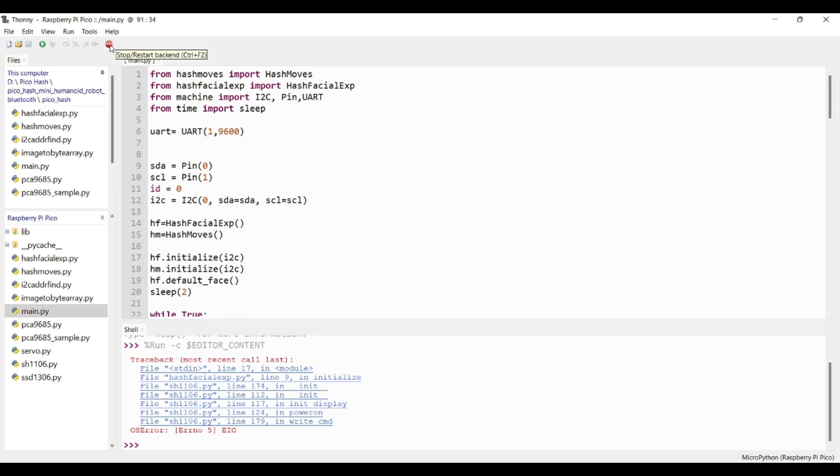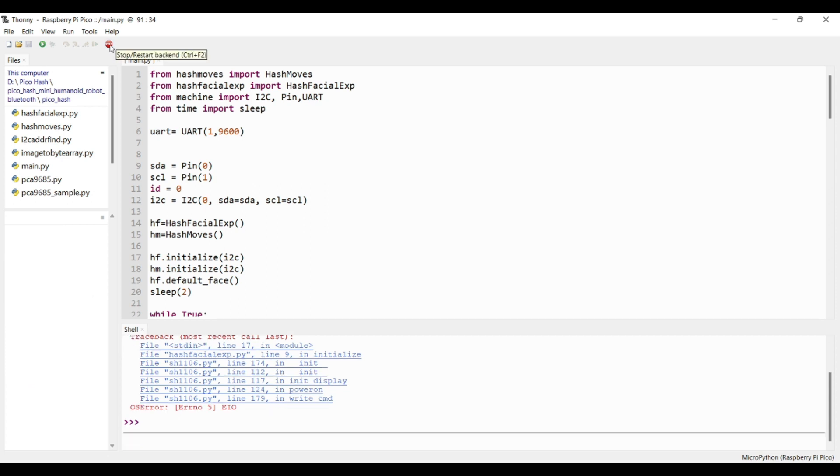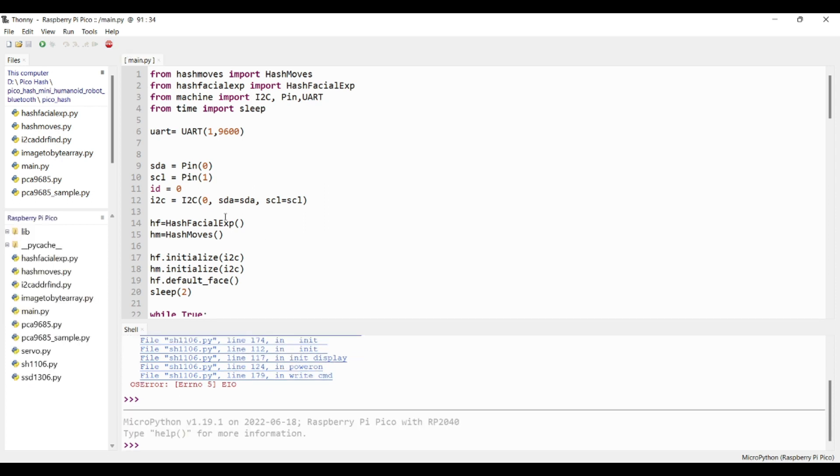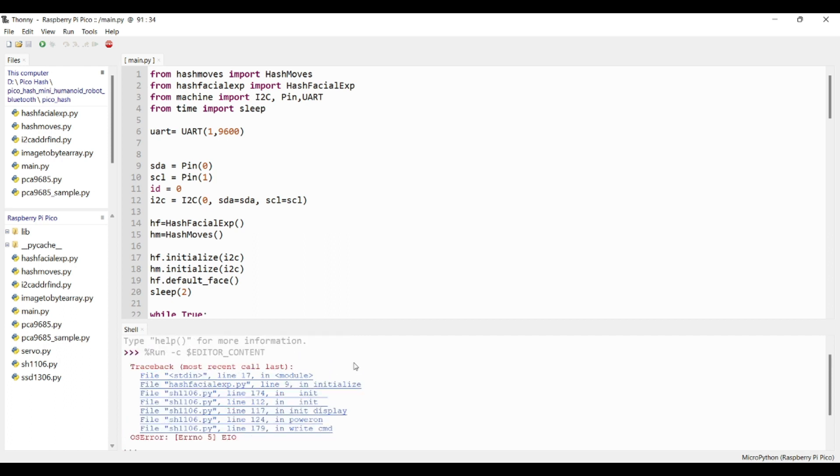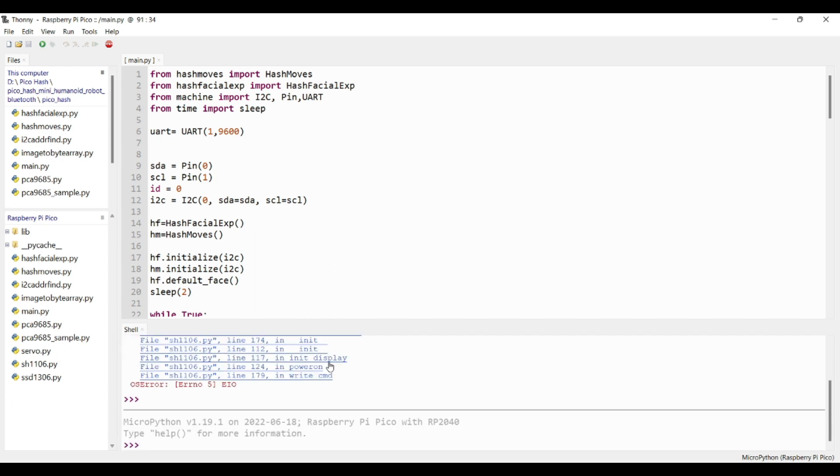Since we removed all the circuit connections, you will get an error, but that's fine. It will work once we reconnect every circuits again.